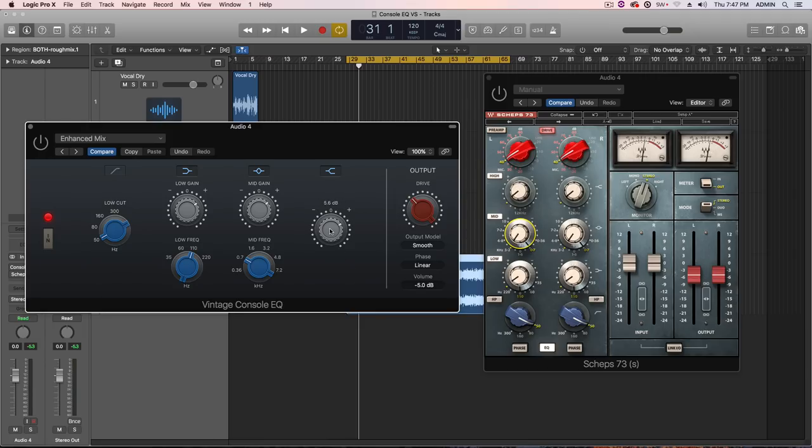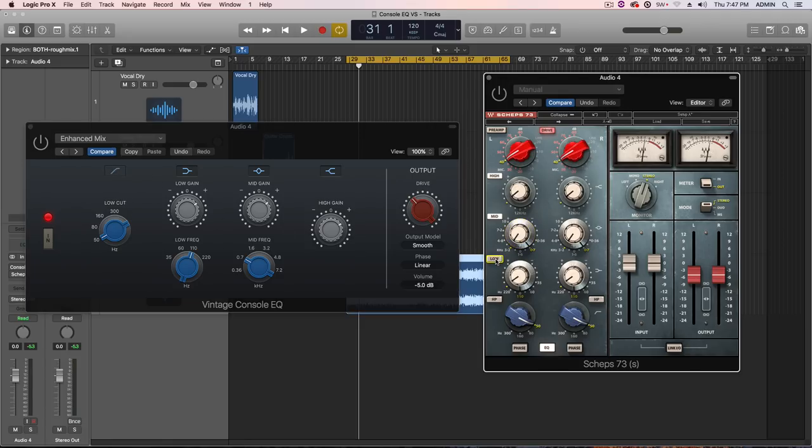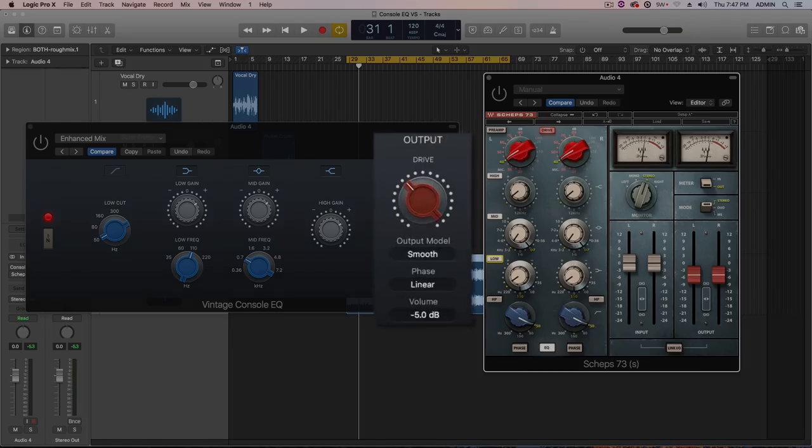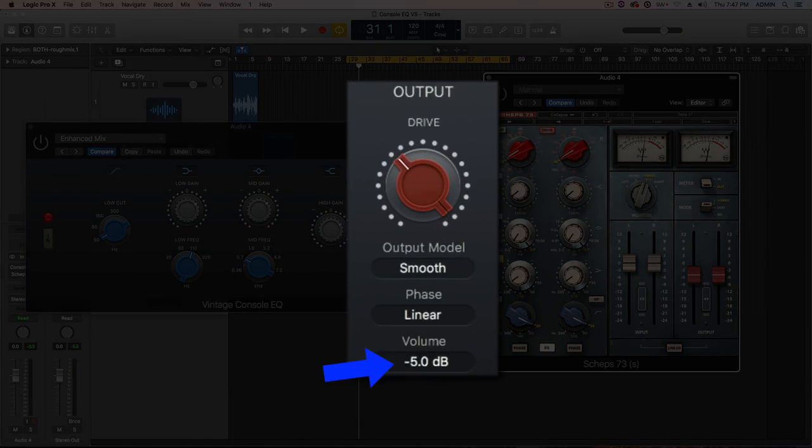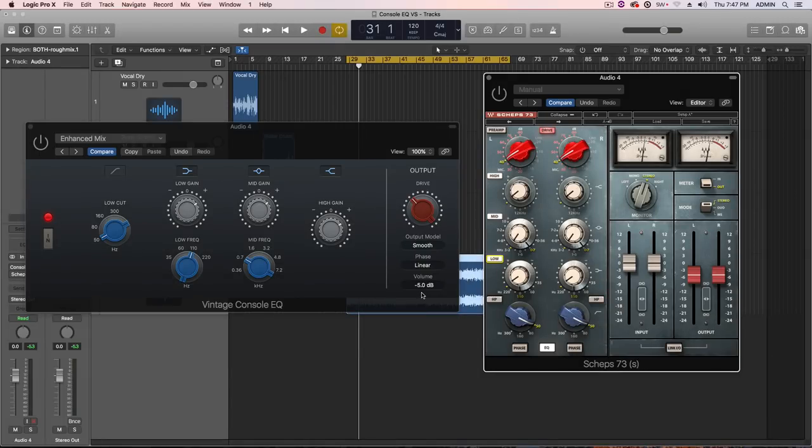So, you've got your high shelf, a low shelf, a low cut if you choose to pull it in. You can pull each band in or out here on the Vintage Console EQ. You can pull each band in or out here on the Shep 73. What I've also tried to do best I can is make sure that I pull down the output volume on these to match the loudness, not only between the plugins, but also match the output loudness after I add the EQ and match that loudness back to the original dry signal.